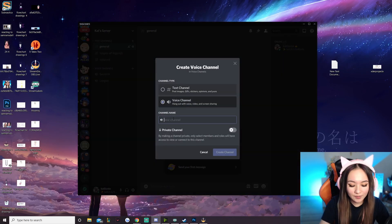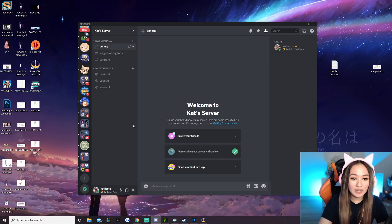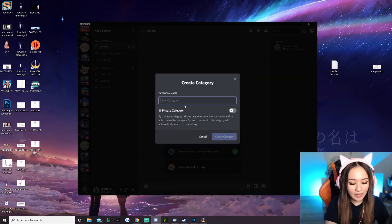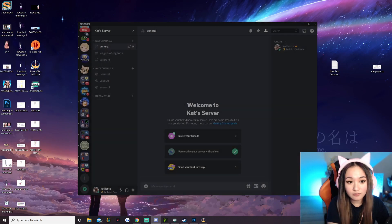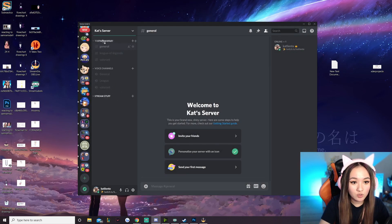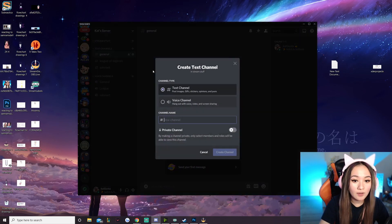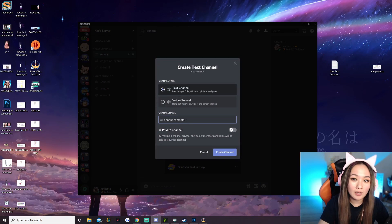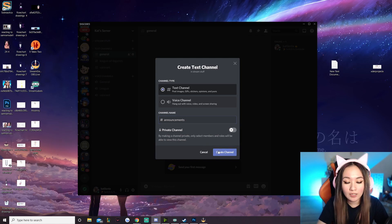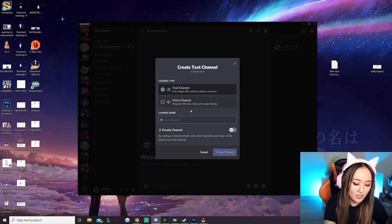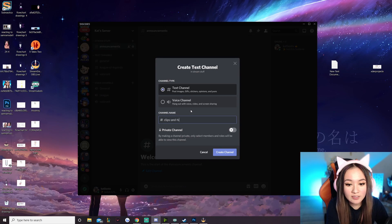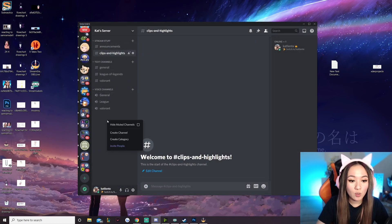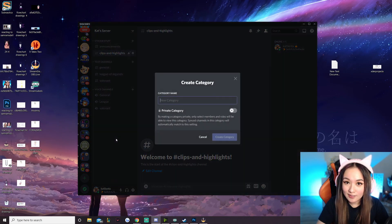We're going to add League and then Valorant. Then I'm going to right-click and create a new category called 'stream stuff.' Let me drag it up to the top and then add some more text channels. We're going to add one for announcements, which will let your server members know when you are live. And then another fun one to have is clips and highlights.